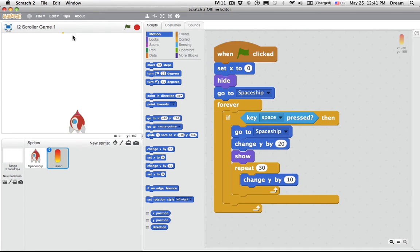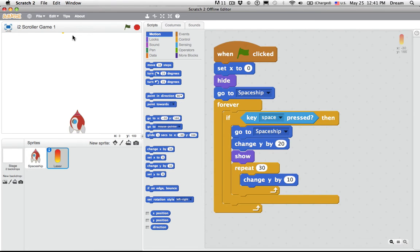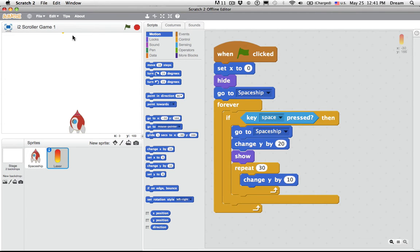So far, students have programmed a spaceship that can be controlled by the keys using different blocks, those sensing blocks, rather than the event blocks that were used in the previous games. Challenge number two was programming a laser to shoot out of the spaceship when the space key is pressed. Now you're ready for challenge number three. Add enemies that disappear when an enemy is destroyed by the laser. So you want an enemy that can be hit by the laser, which destroys the enemy.